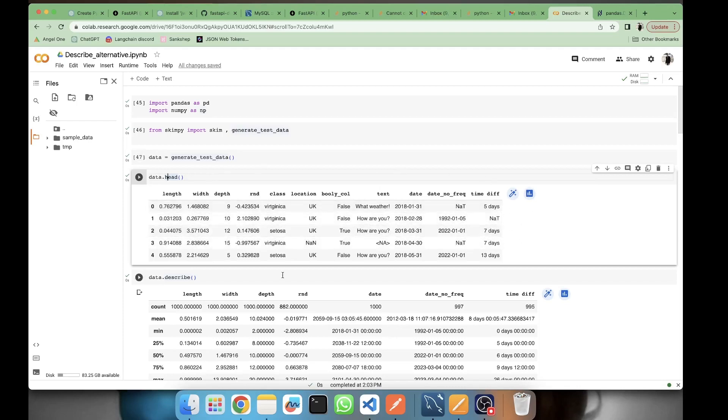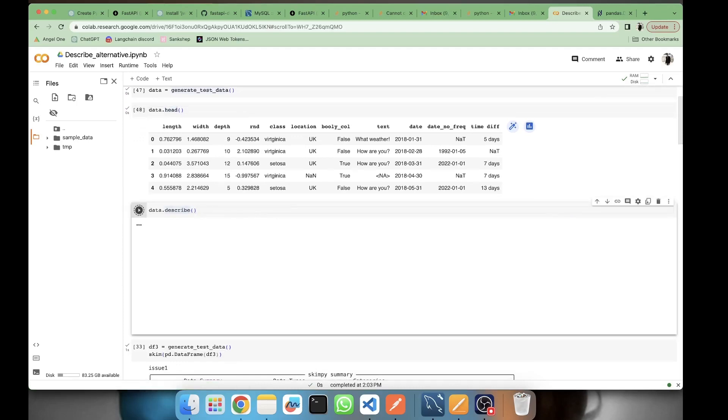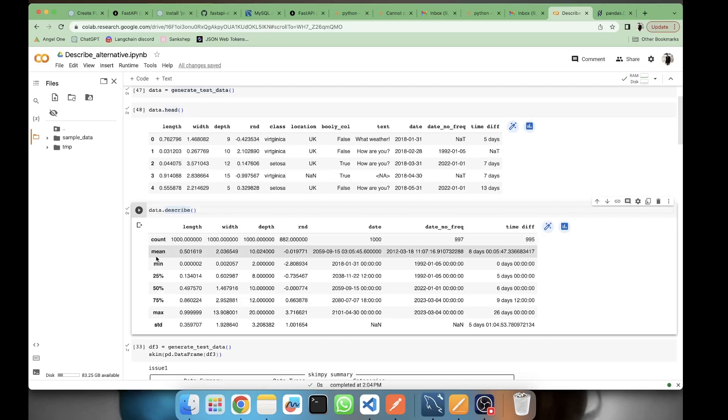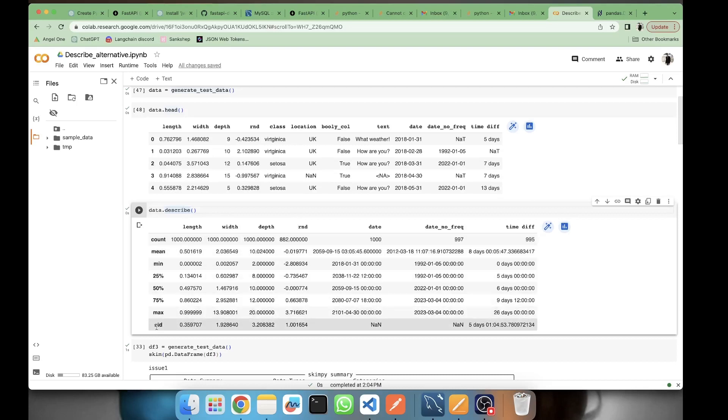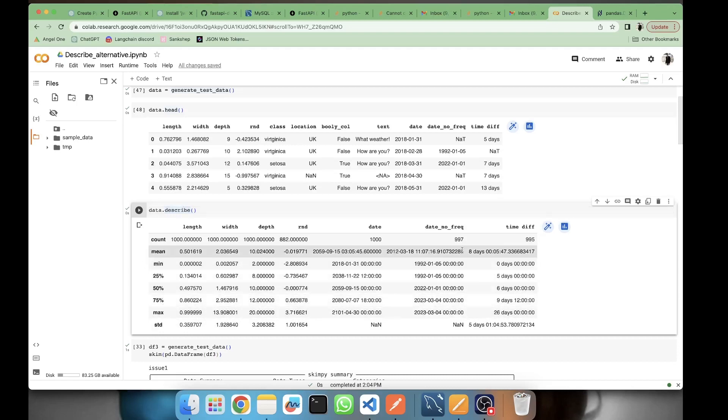Let's first see what the plain describe does. It will by default take the numeric values. Separately here it is considering the datetime values of date, date_no_freq, and time_diff as numeric. It's considering them numeric and we're getting the count, mean value, minimum, maximum, standard deviation, and the three percentile values. Here the count is less than a thousand because we must be having some null values.